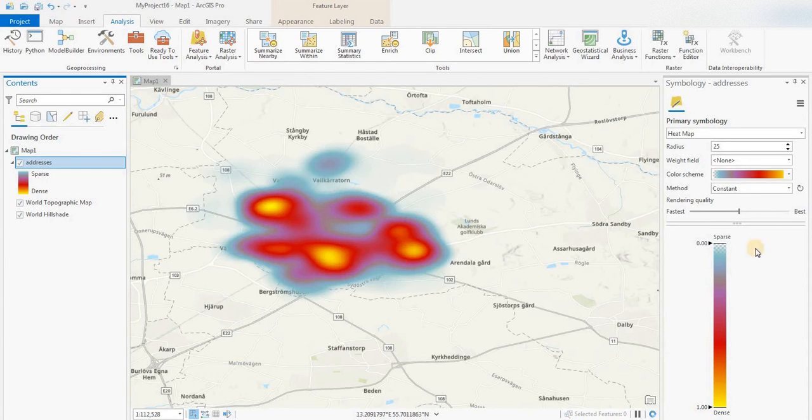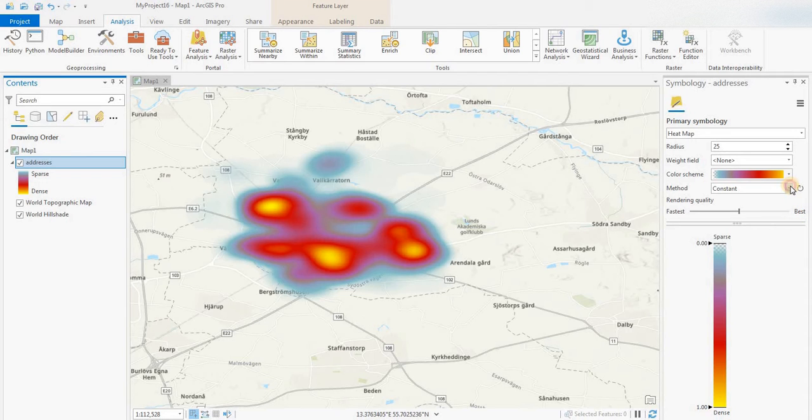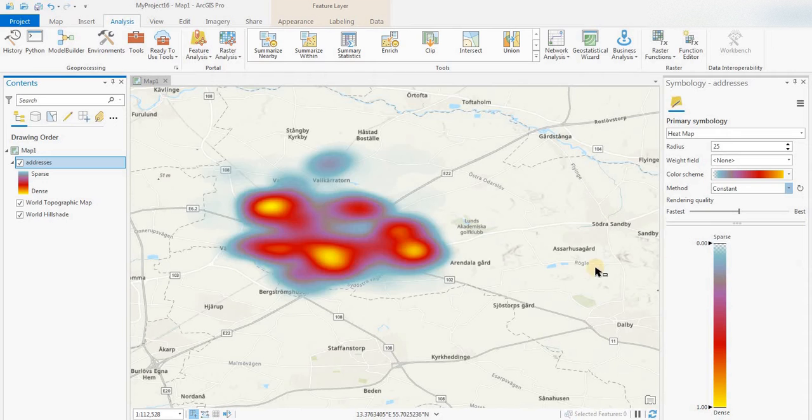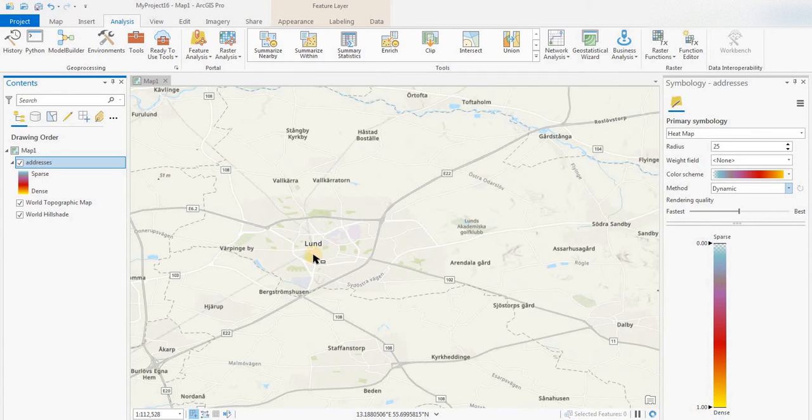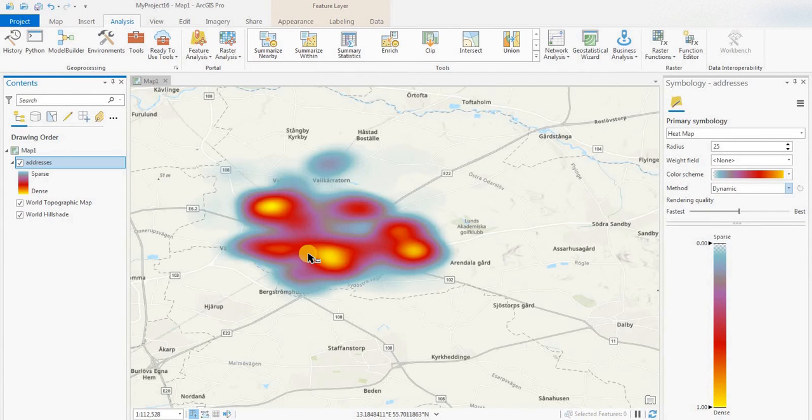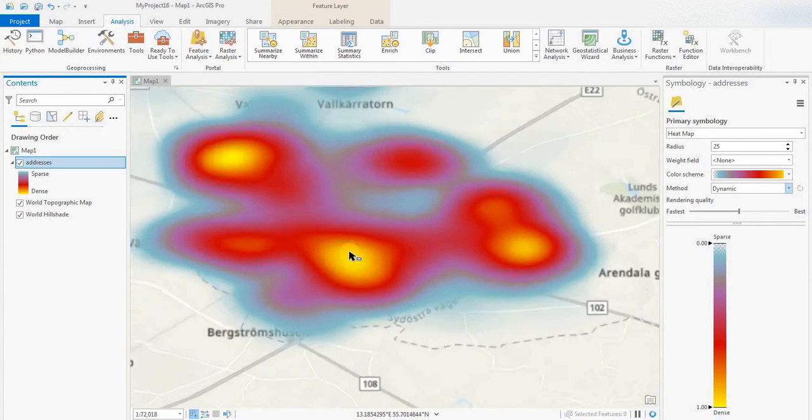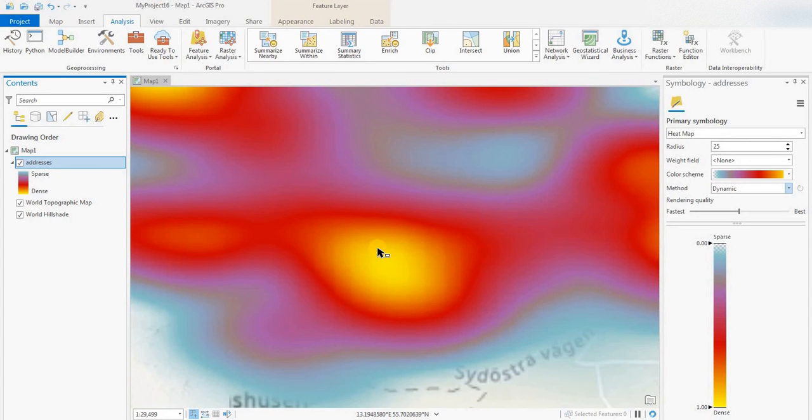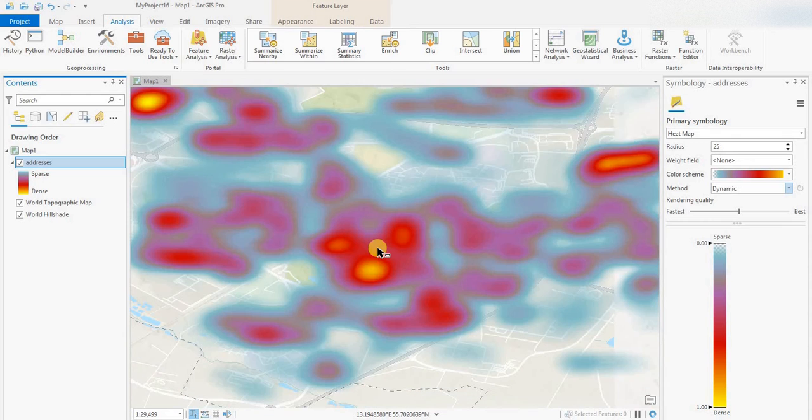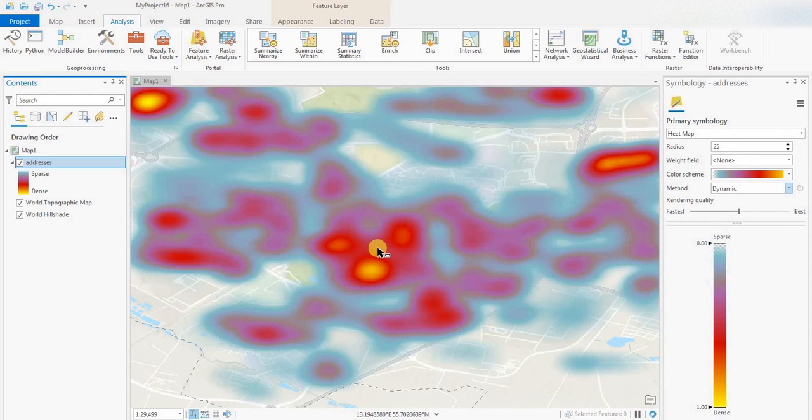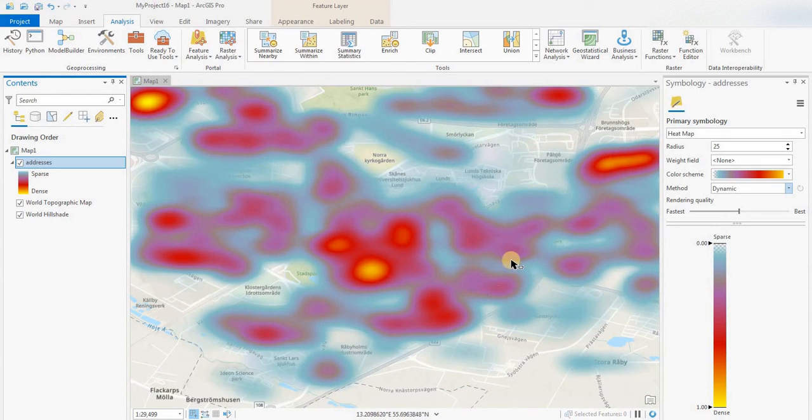You have the option of constant or dynamic. The difference is that dynamic will change if you zoom in and out. As I show, when we zoom in, it will be rendered differently, recalculated within the map view.